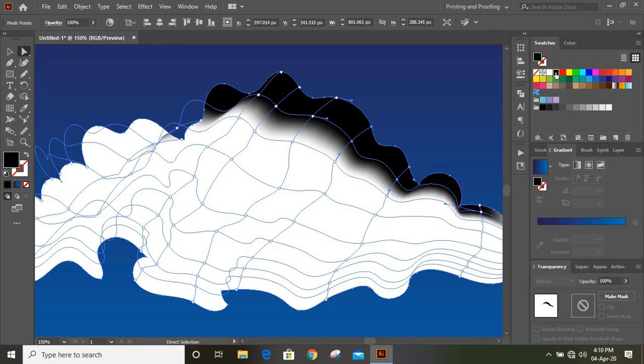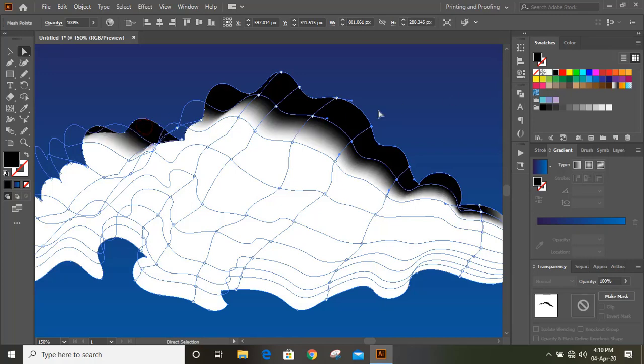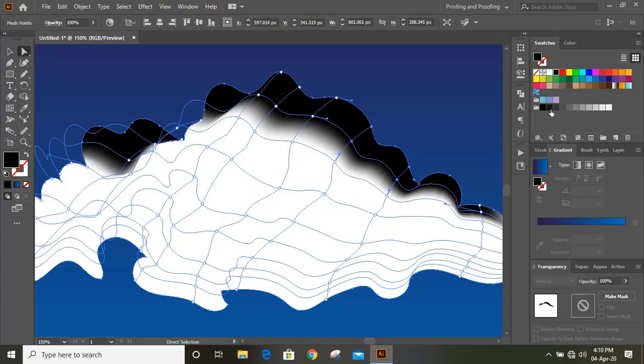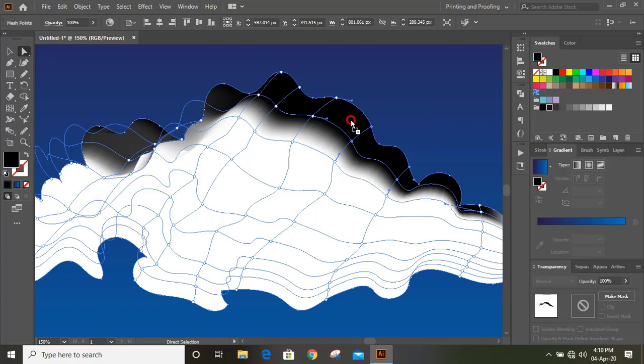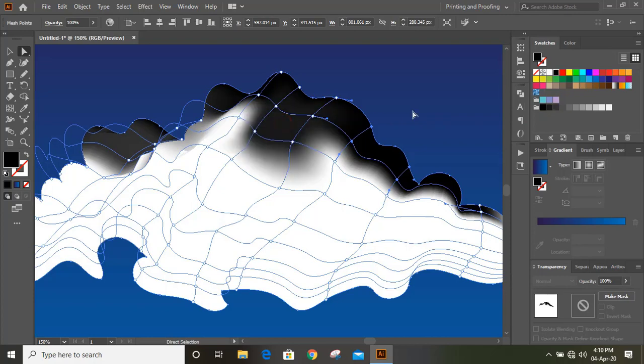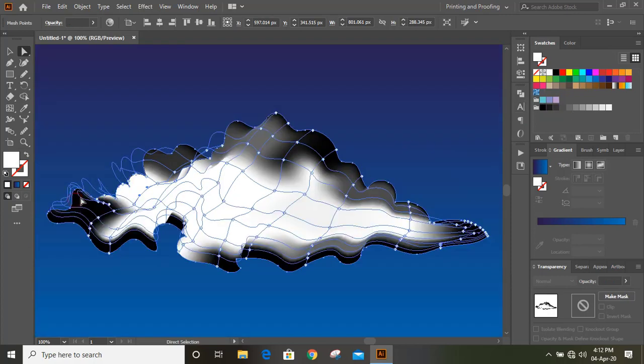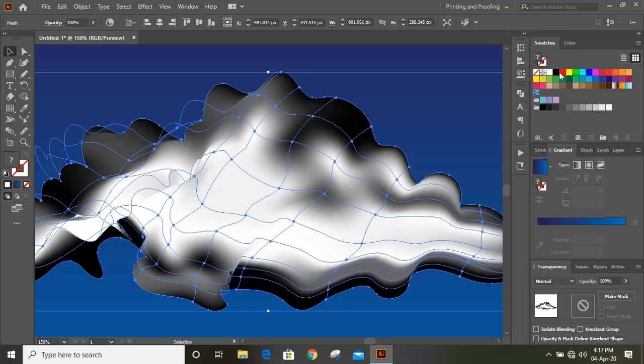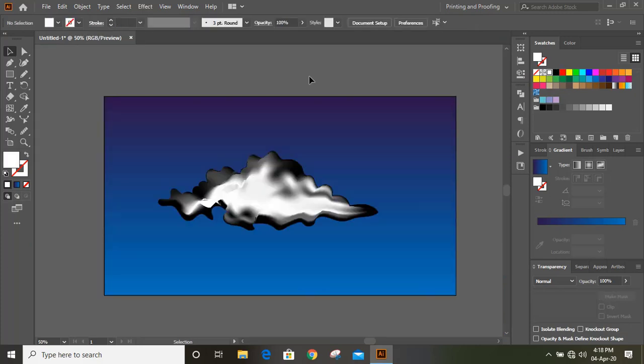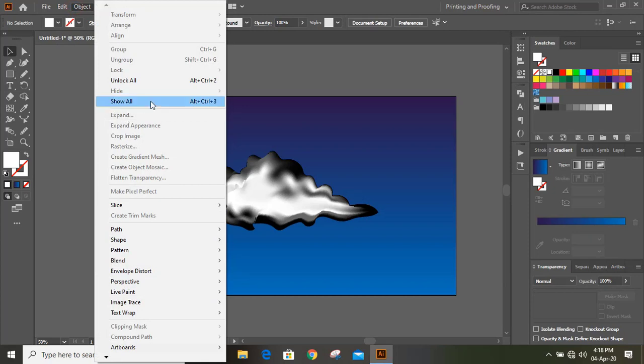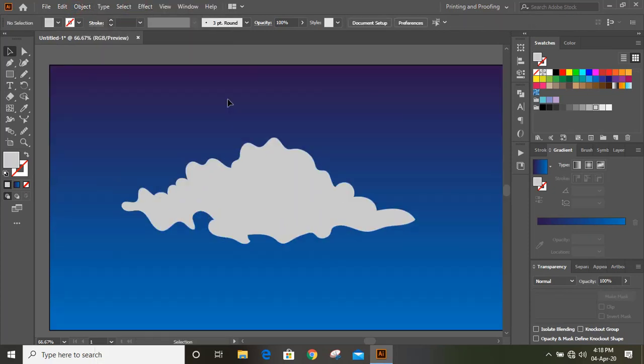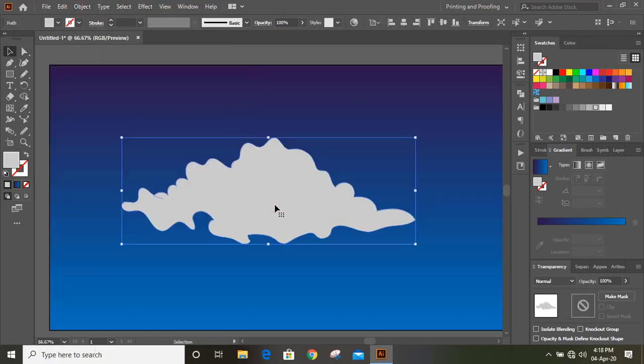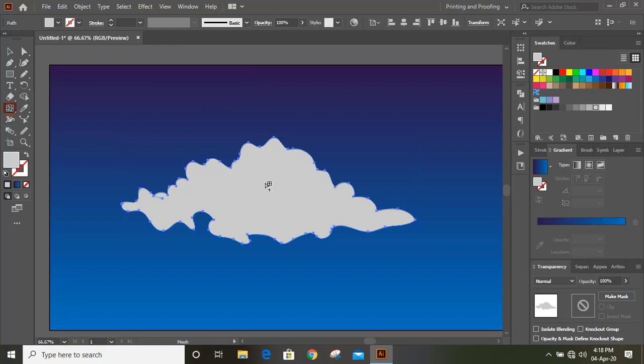So from the sideways, I'll fill with the black colors. Now go to Object and Show All. And here what I'll do, I'll apply mesh tool on this too.